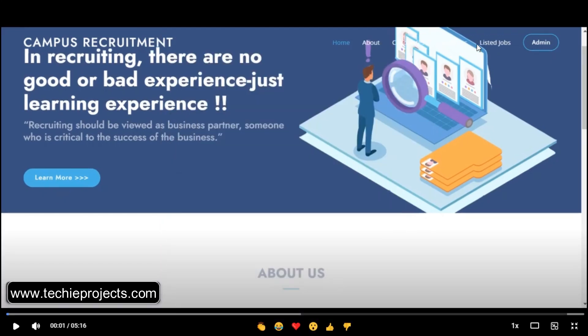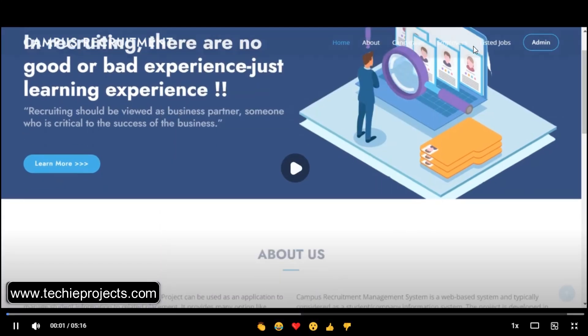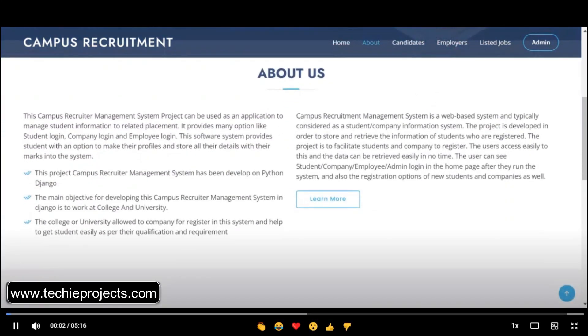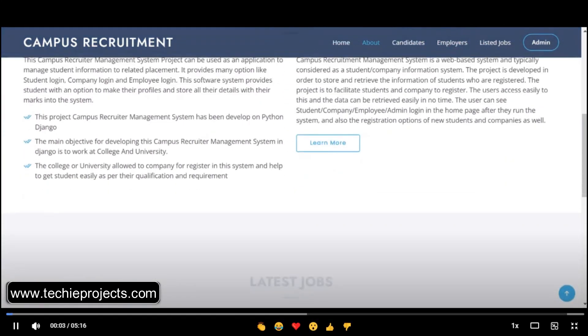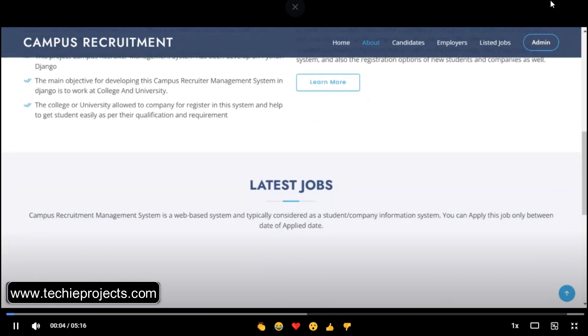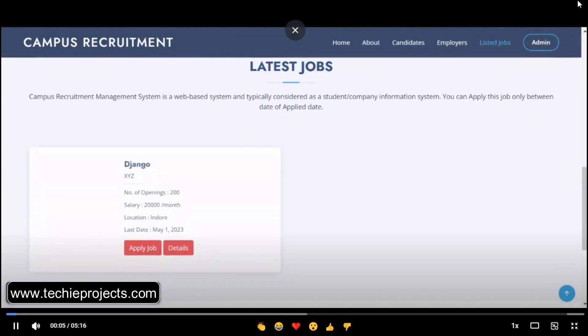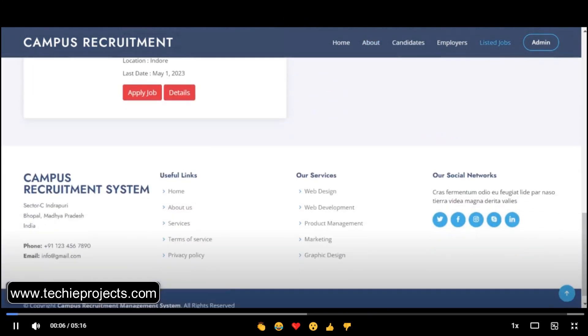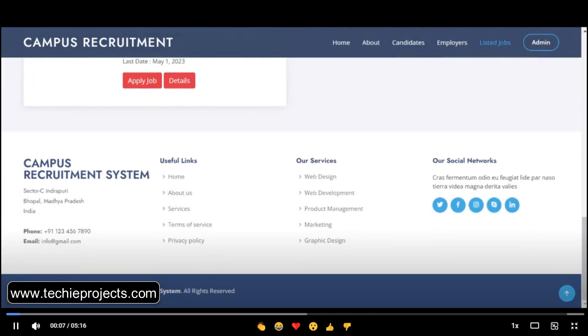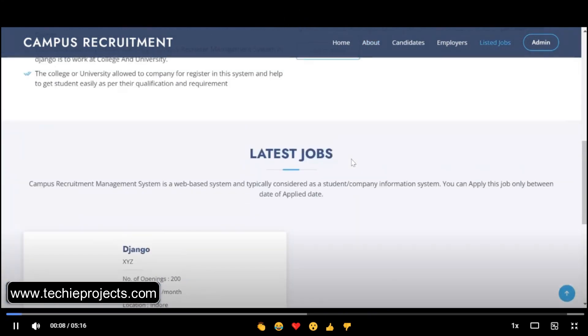Welcome to my YouTube channel Techie Projects. In this video I will show you the campus recruitment system using Python. Let's scroll down — these are the complete web pages.